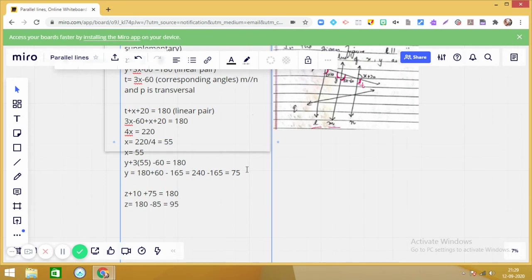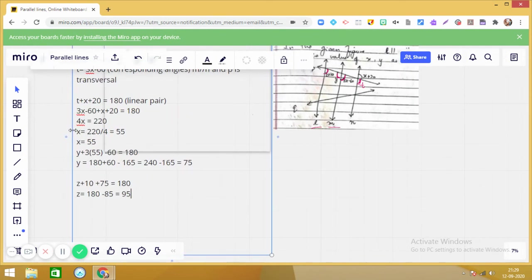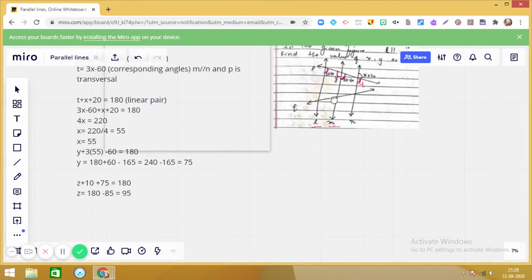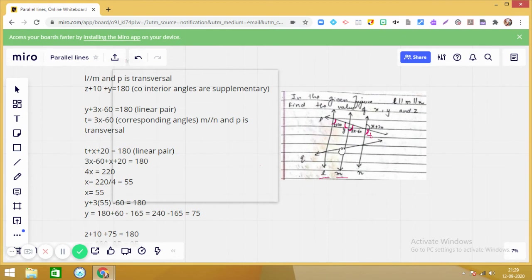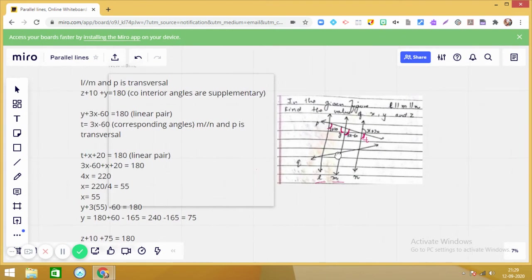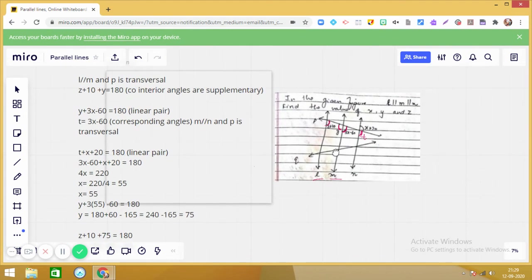So we have the values: x = 55, y = 75, and z = 95. The question is not so difficult. Basically, when solving questions related to parallel lines and transversals, we apply the properties of angles formed by parallel lines and a transversal. Practice more such questions — all the best!